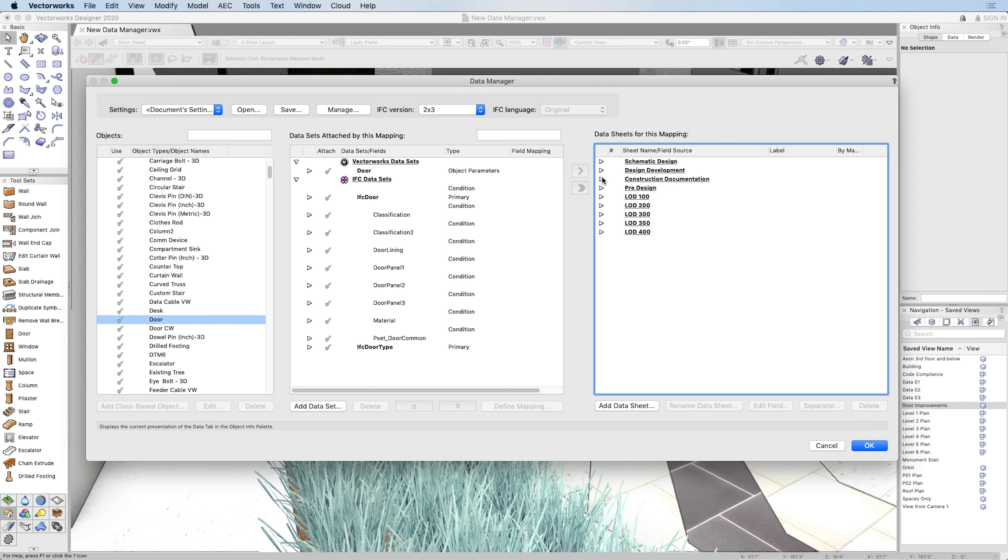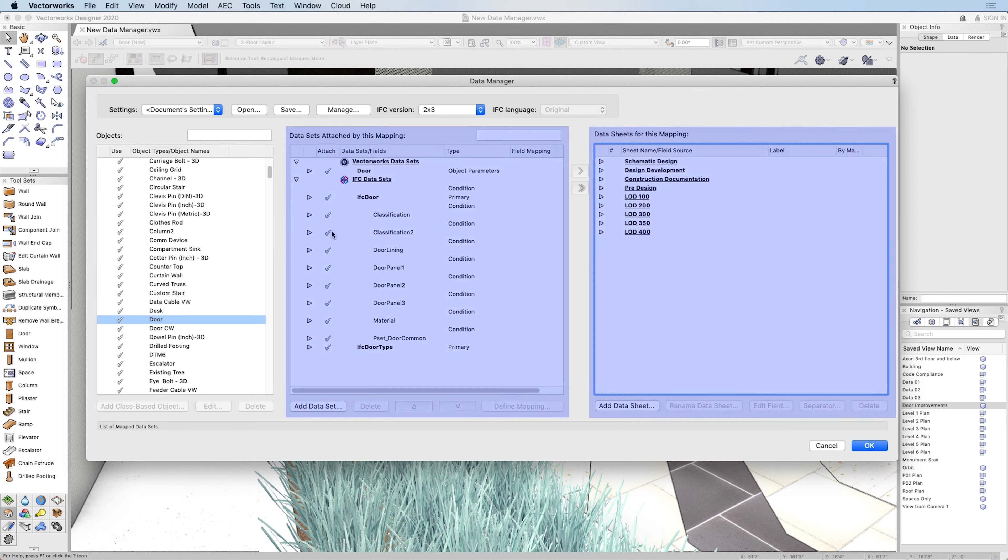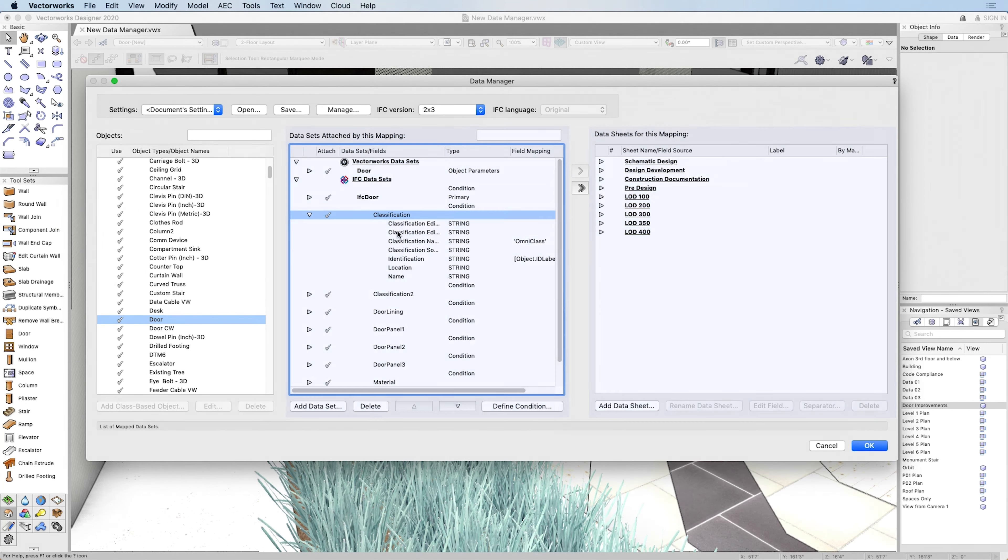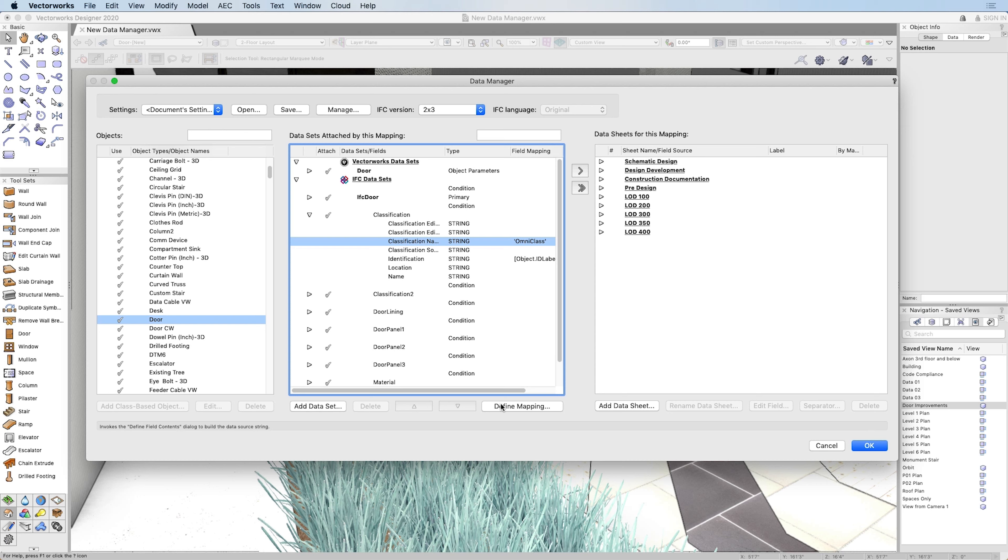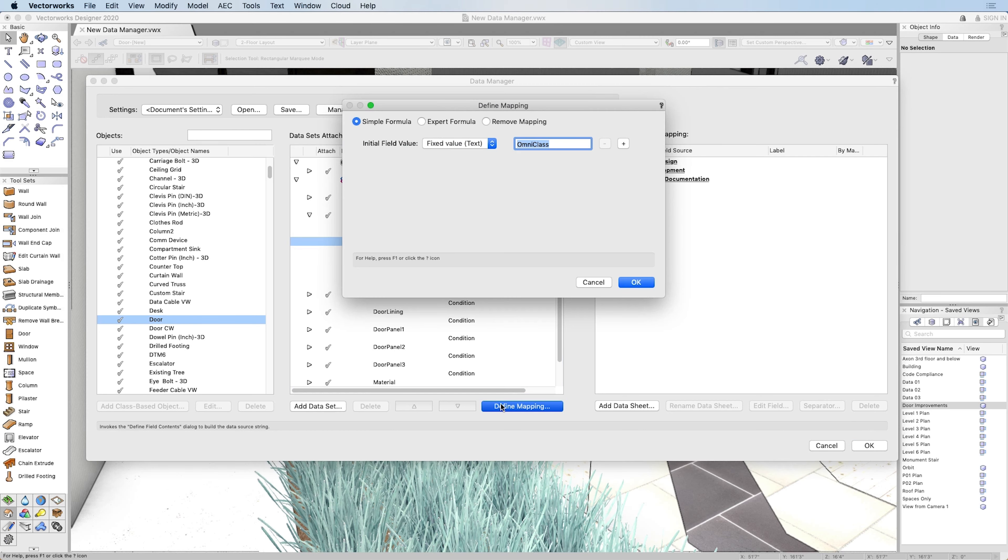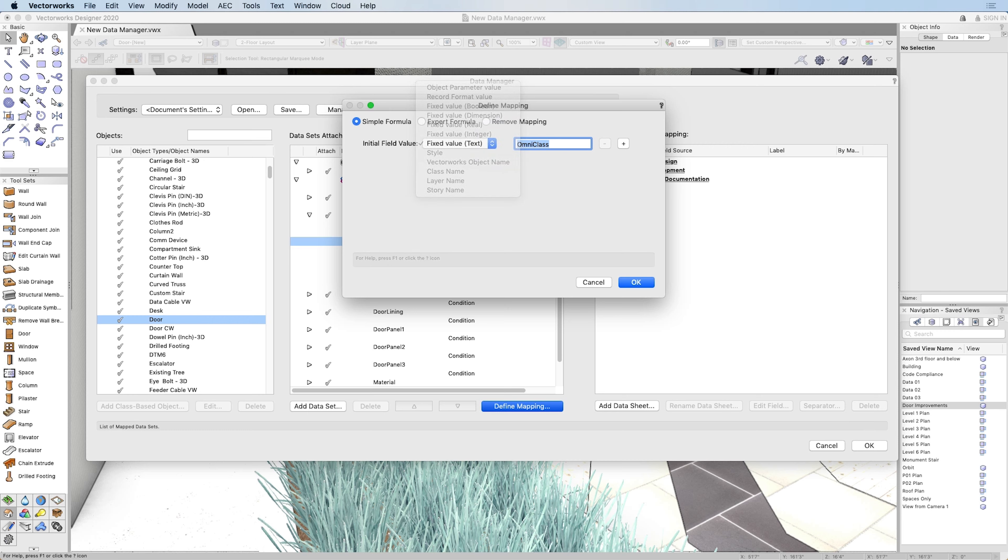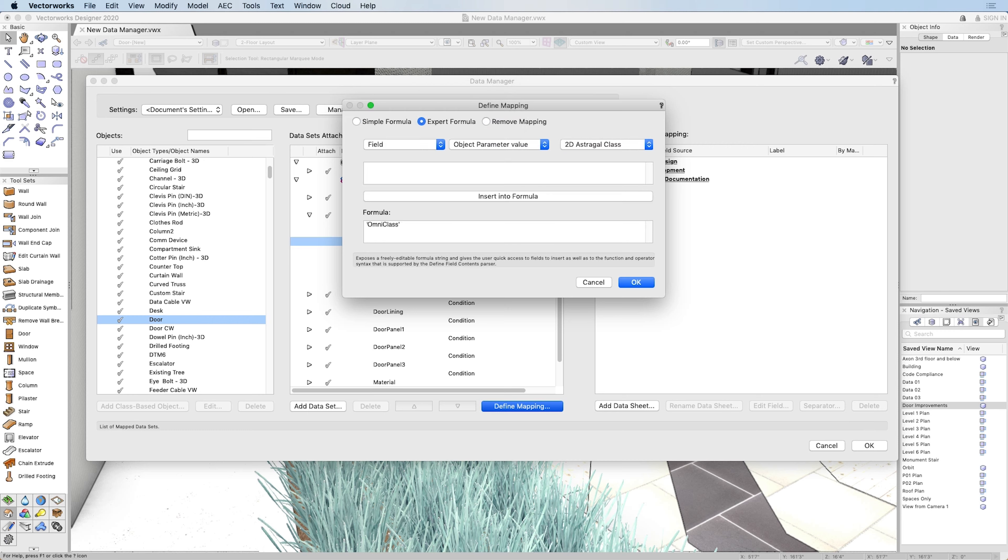The Data Manager includes two distinct features. It replaces our IFC mapping tool by enabling you to automatically map model object information to IFC standards using custom data fields and formulas.